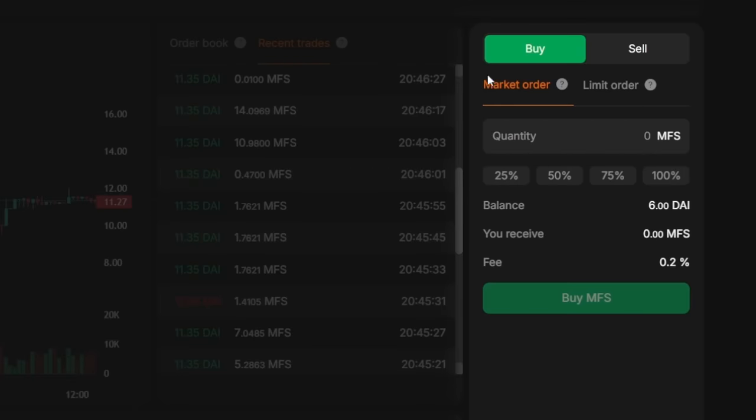When placing a market order, the user creates an order to buy or sell an asset of the desired size, which will be immediately executed if there is sufficient liquidity. Thus, a market order allows you to instantly buy or sell financial assets at the best available price.